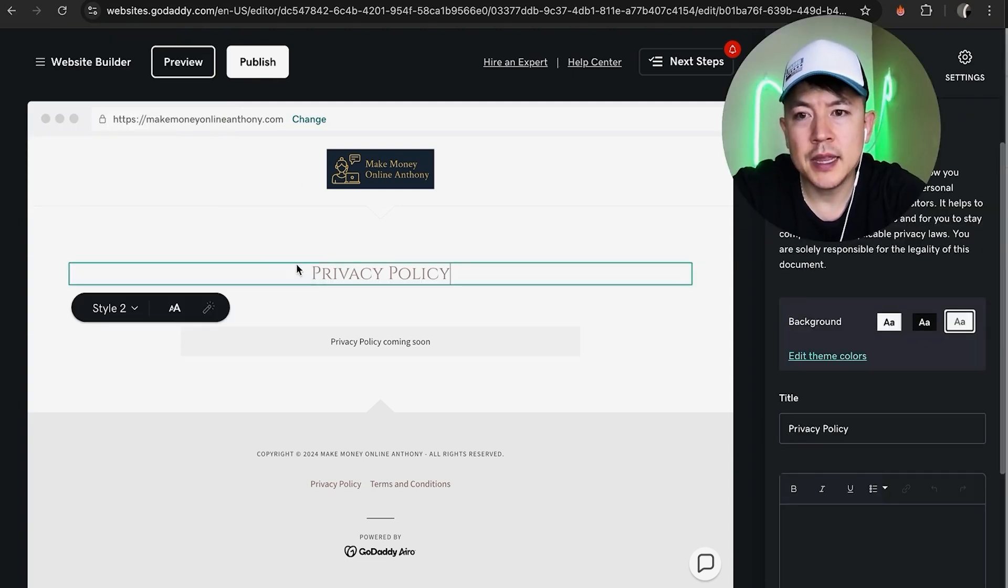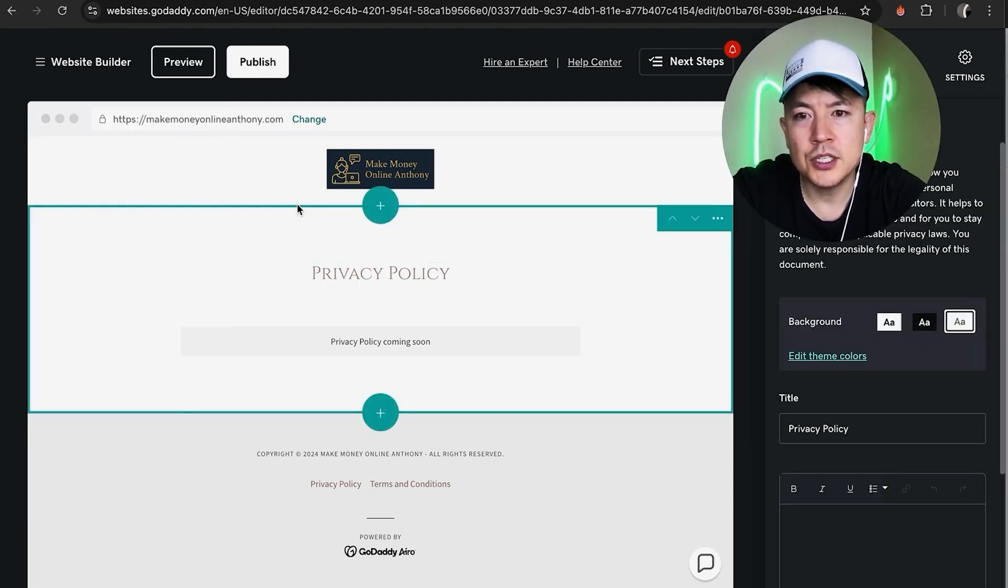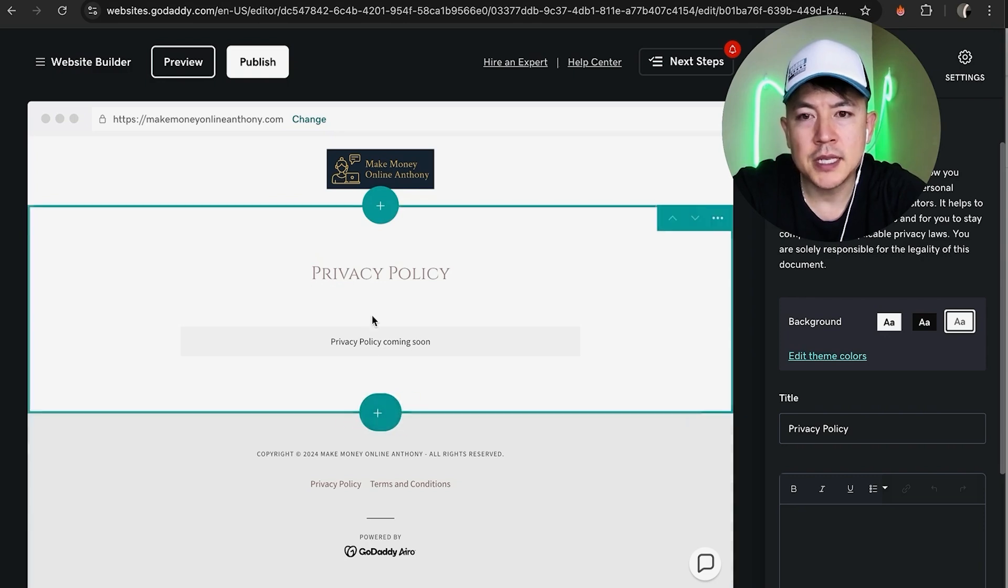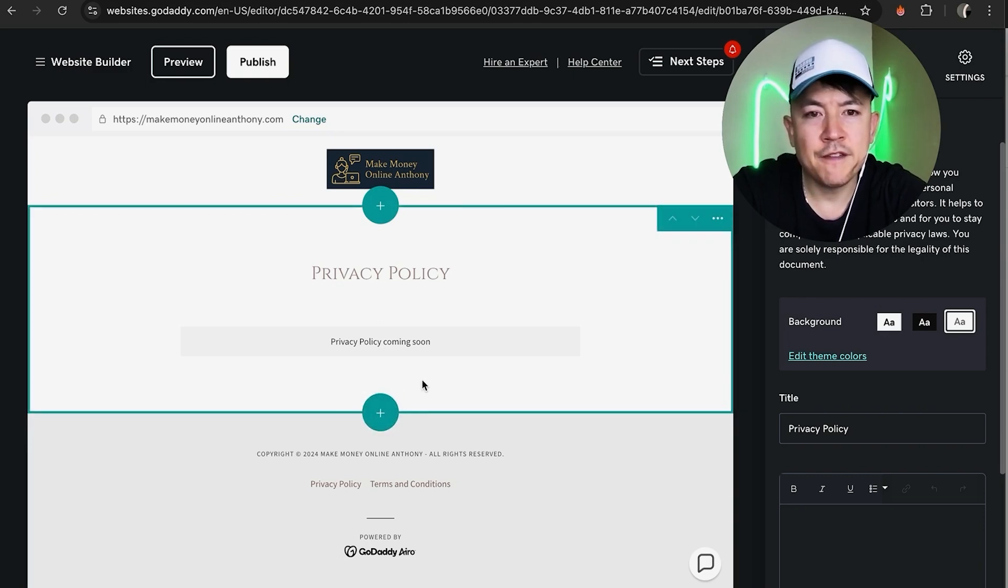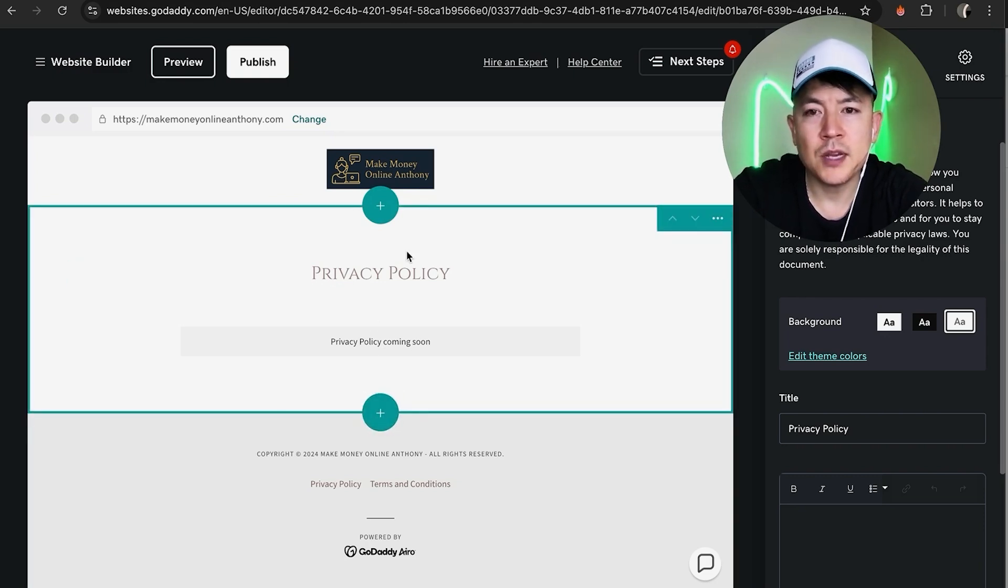All you're going to do is just click into it and then you're going to see these plus icons. In order to add a photo gallery into your GoDaddy website builder, you need to add another section.